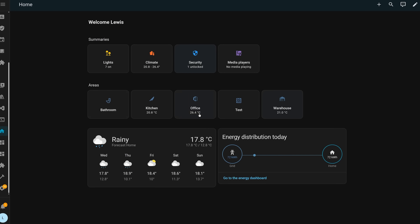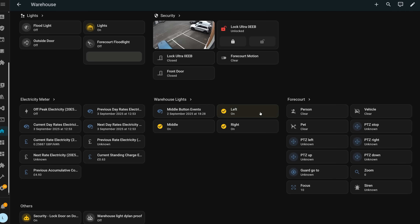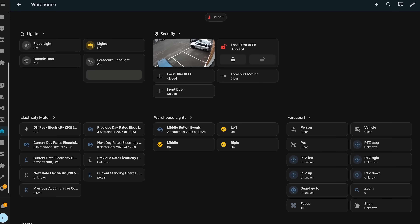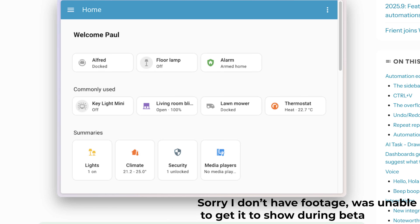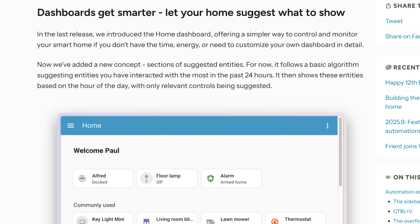Moving on to dashboards in this release, you'll remember that last month they added a new experimental dashboard called the home dashboard, which was a new way of auto-generating your dashboard with a summaries view, along with areas and each device grouped by device category. This release expands that dashboard by adding a commonly used devices section on the homepage, which will display devices that you interact with most for quick access. It shows the most used devices over the previous 24 hours, only showing them based on the hour of the day and relevance using a basic algorithm, which will presumably be expanded in the future.